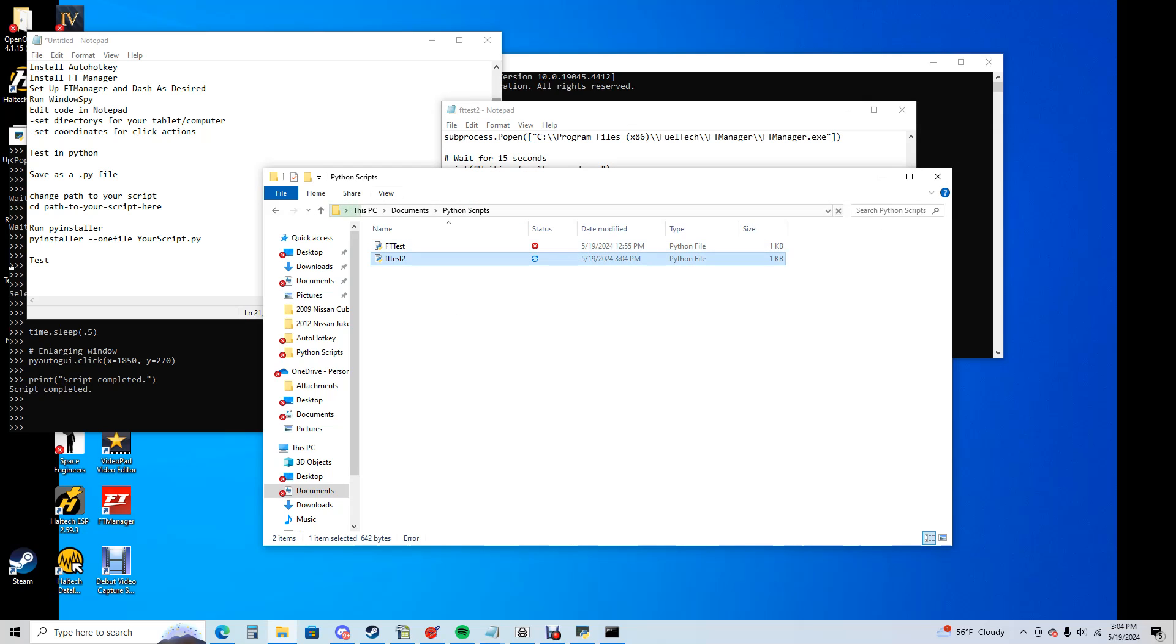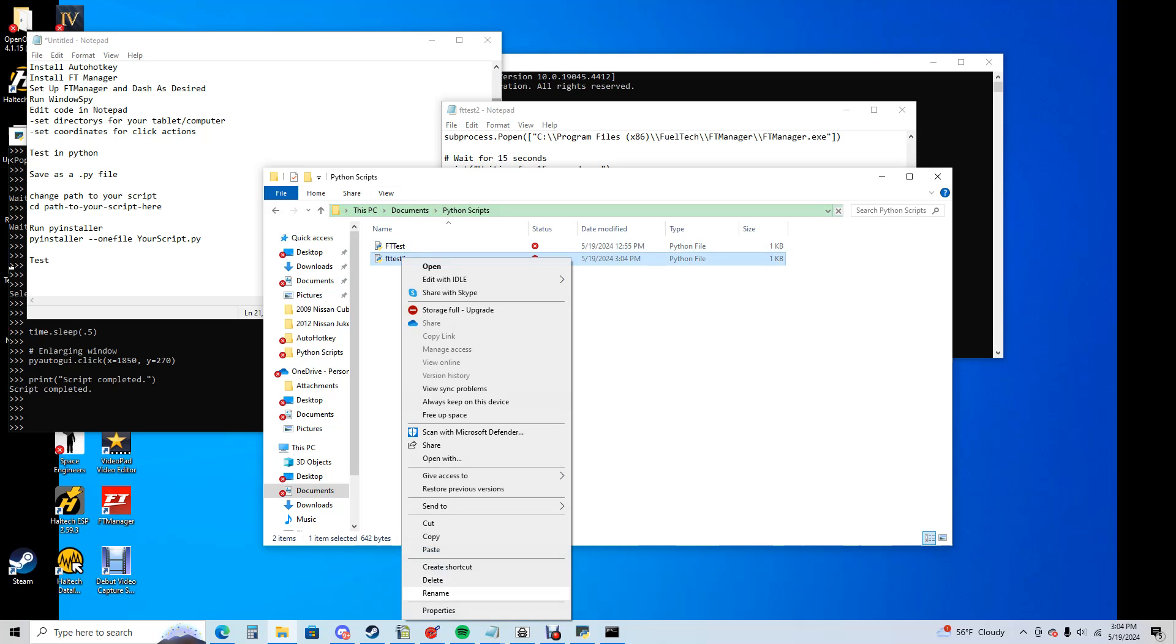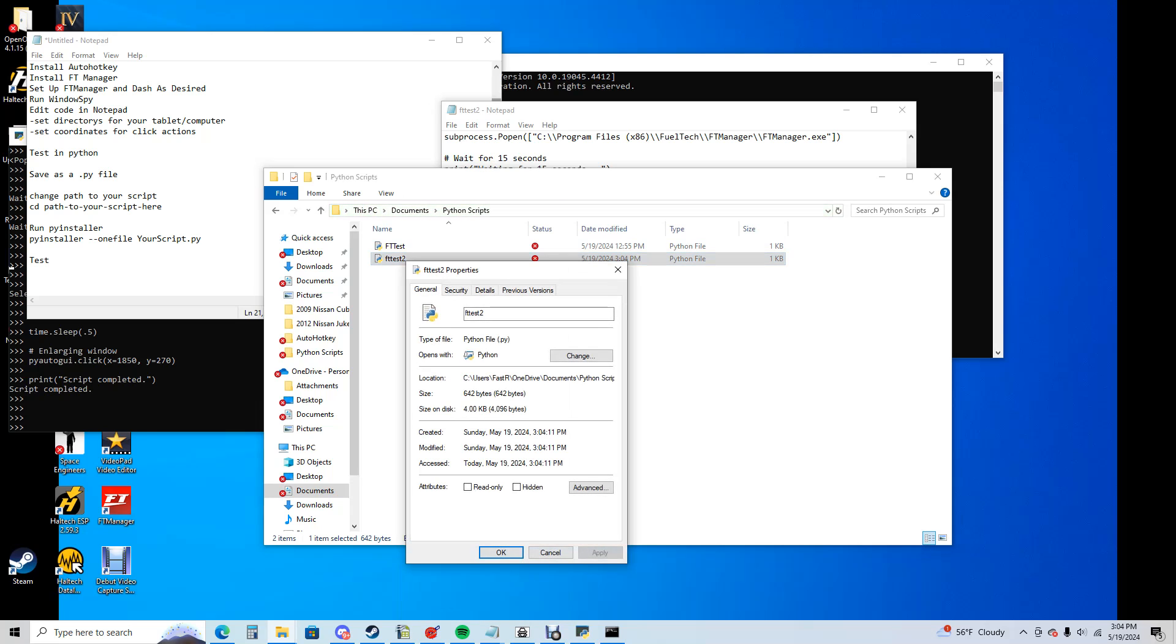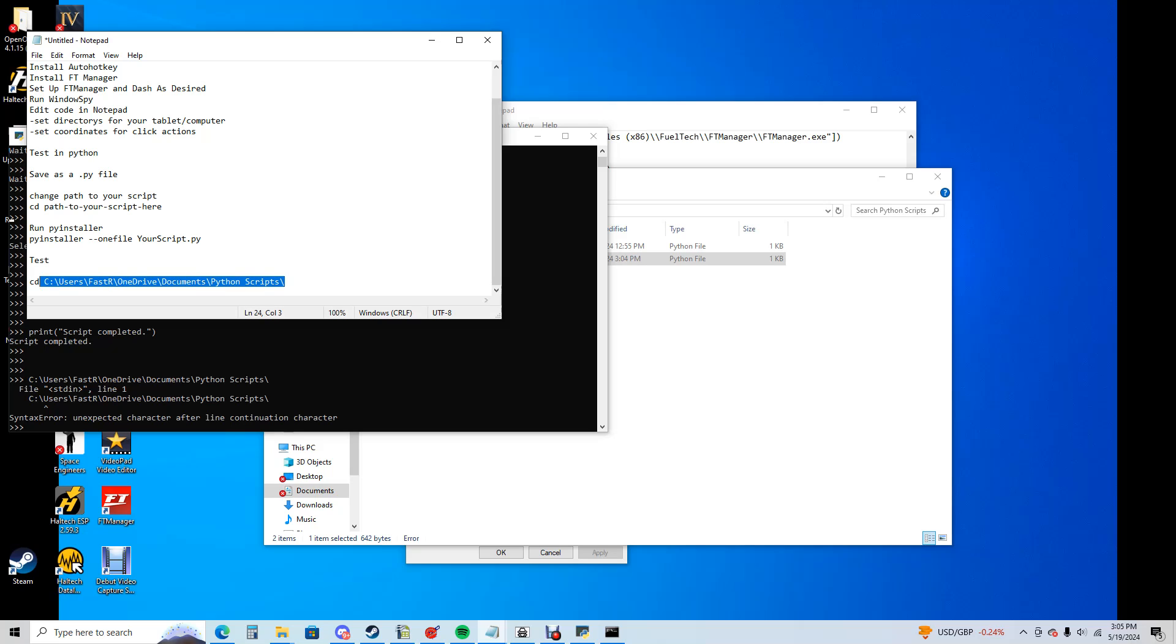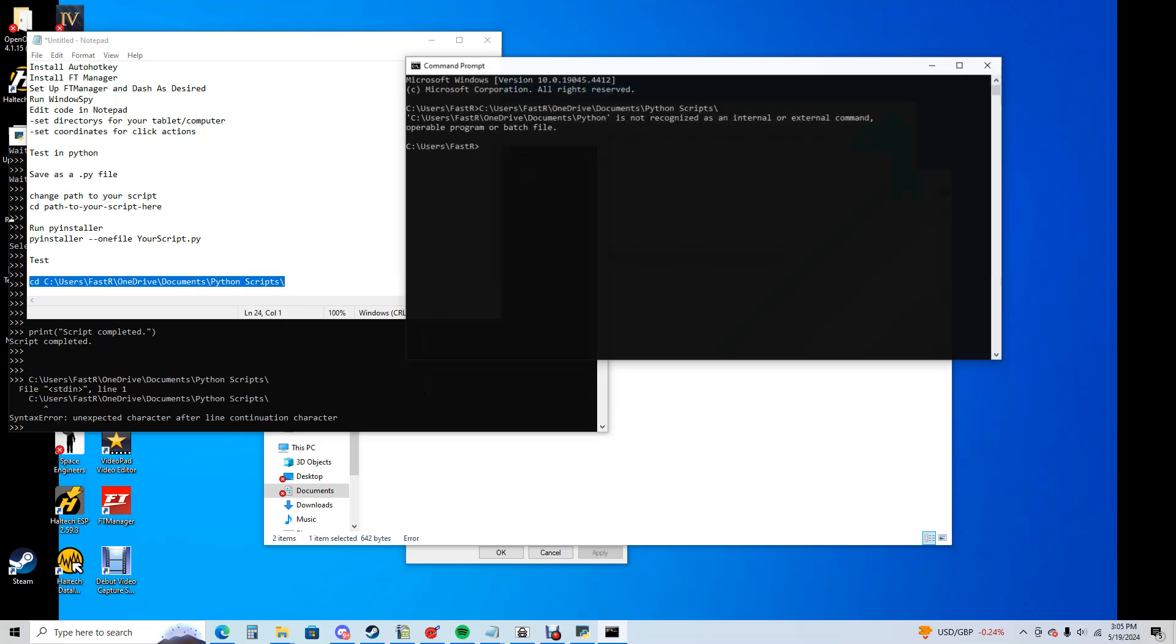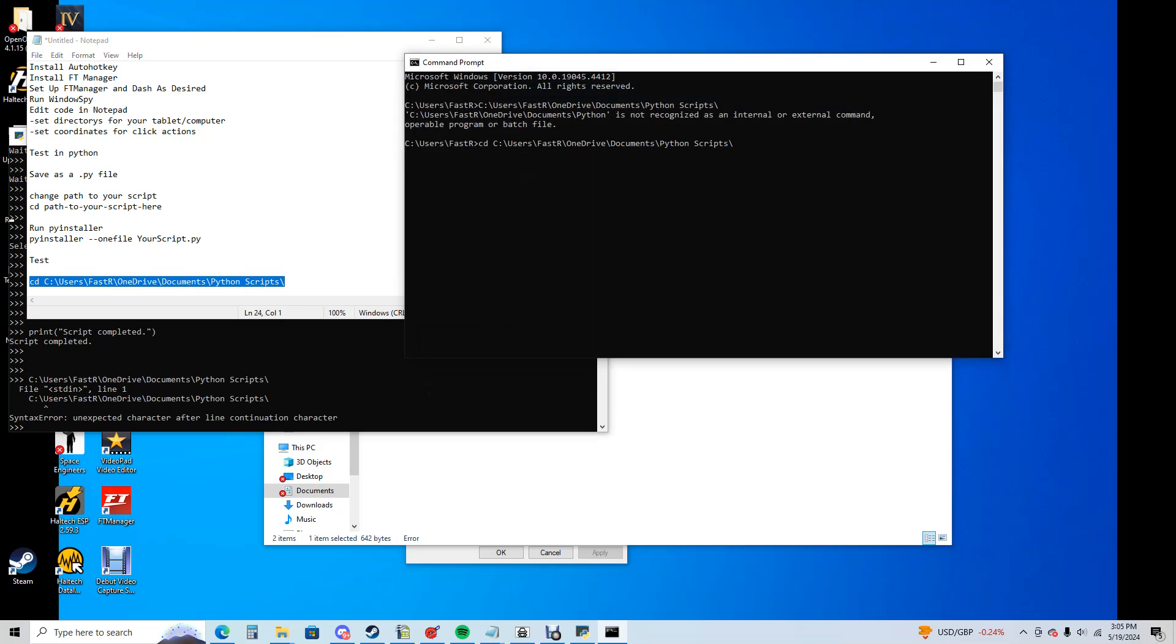We have it right here. Now, we're going to get the directory information for this. We're going to right click on it, properties. This is where our location is right here. We're going to copy all that. This is our script here. We're going to type in CD and then space. We're going to copy this. We're going to go into command prompt. We're going to enter it in. Now we are working there.